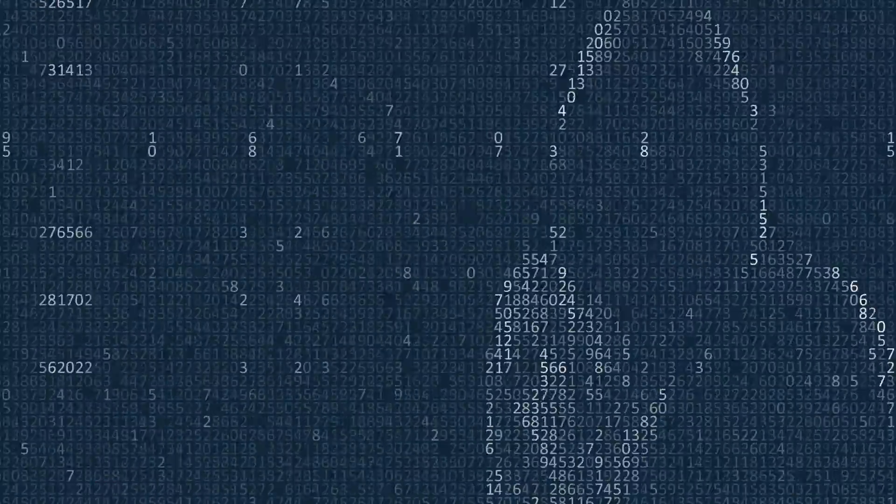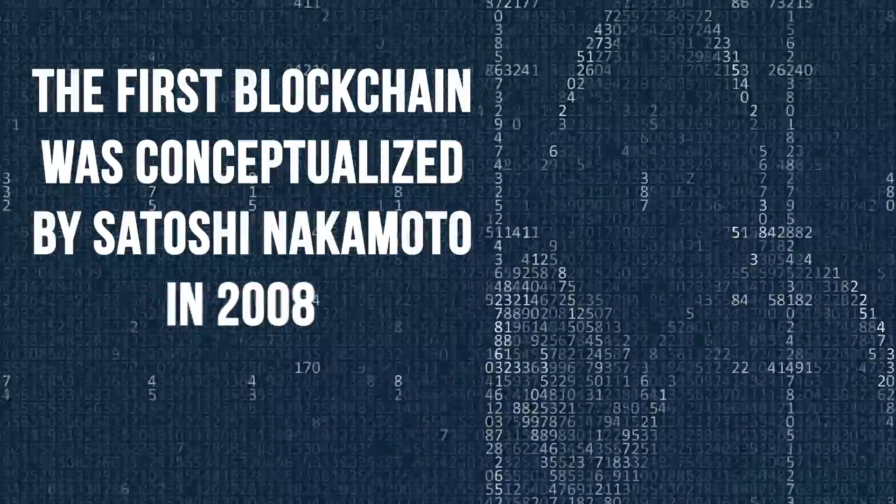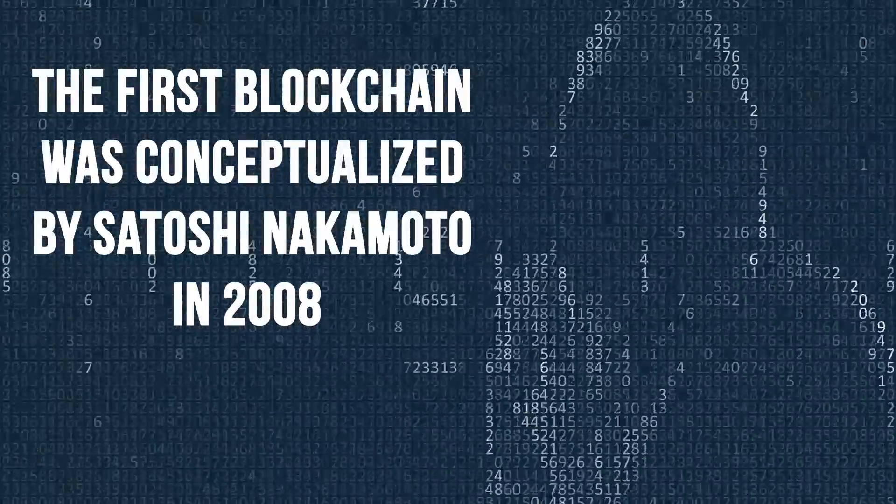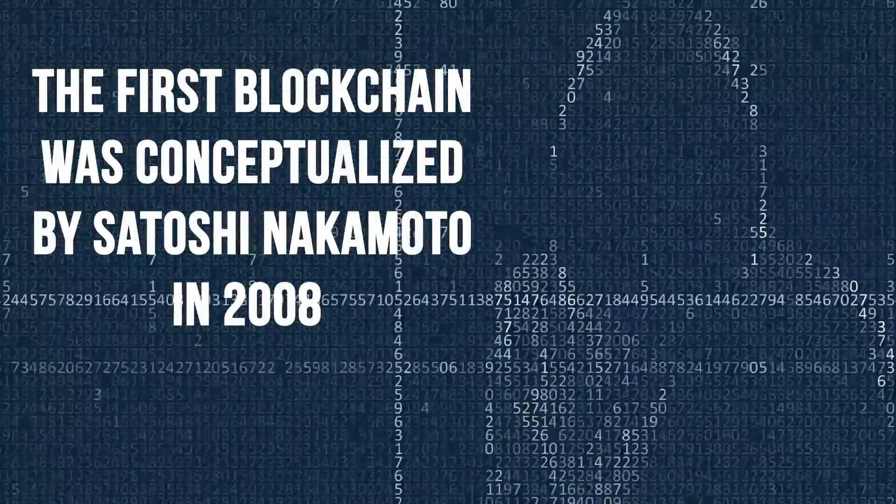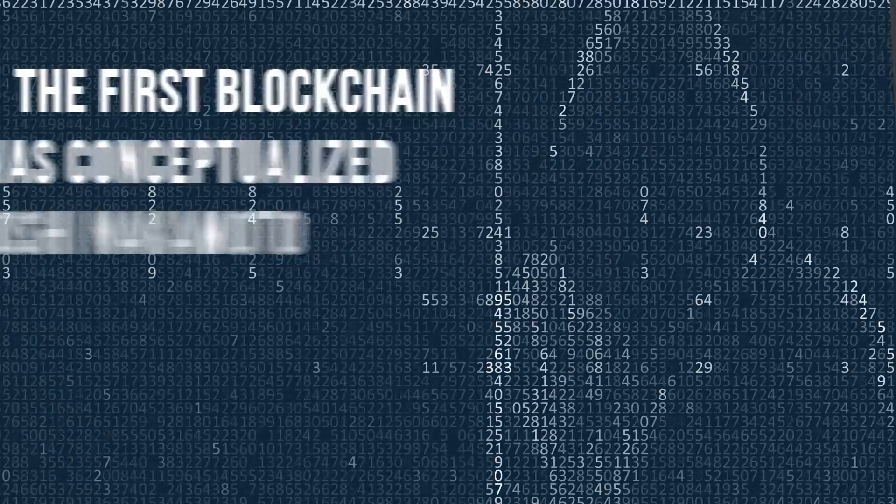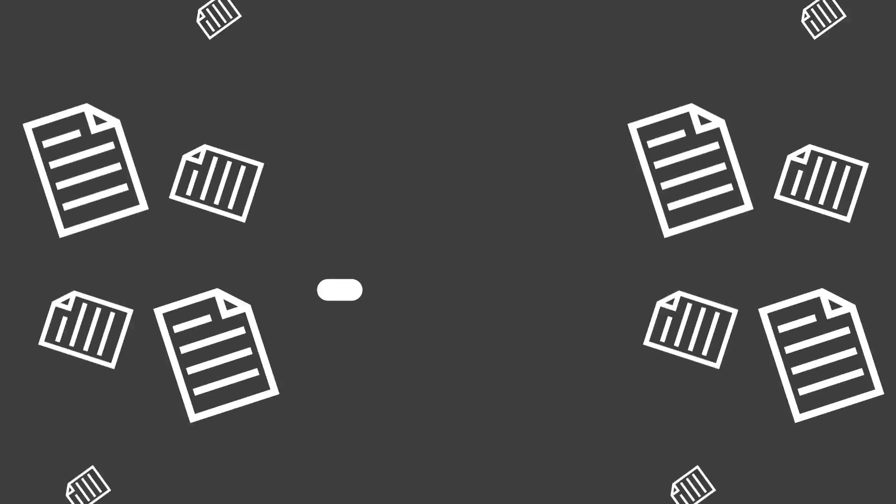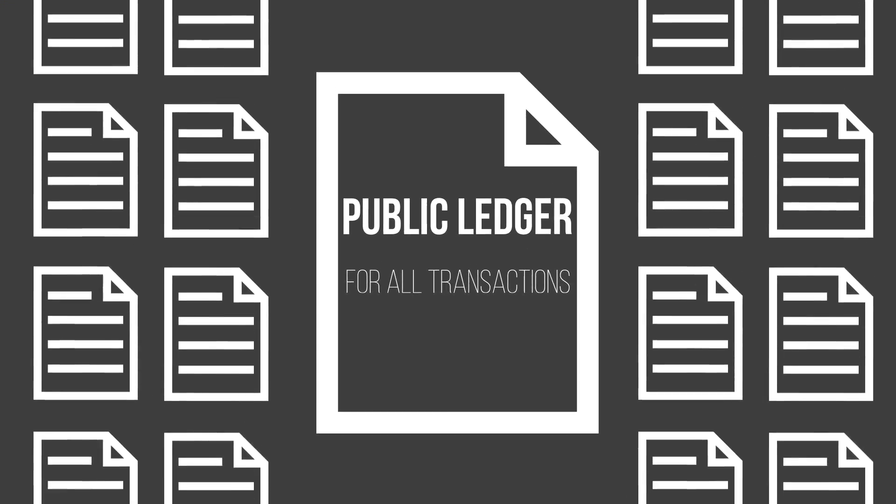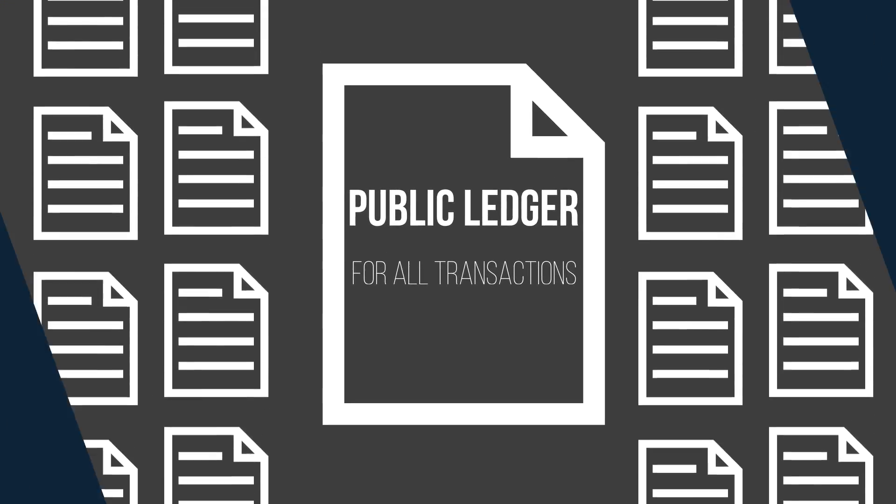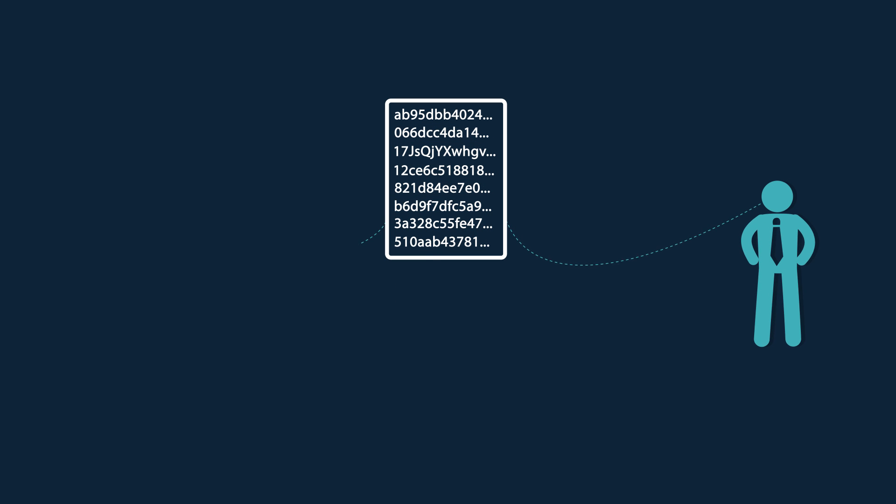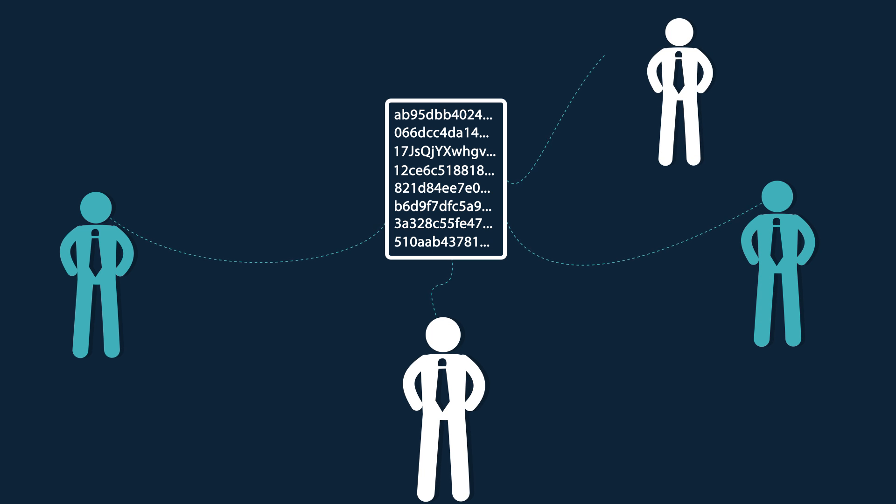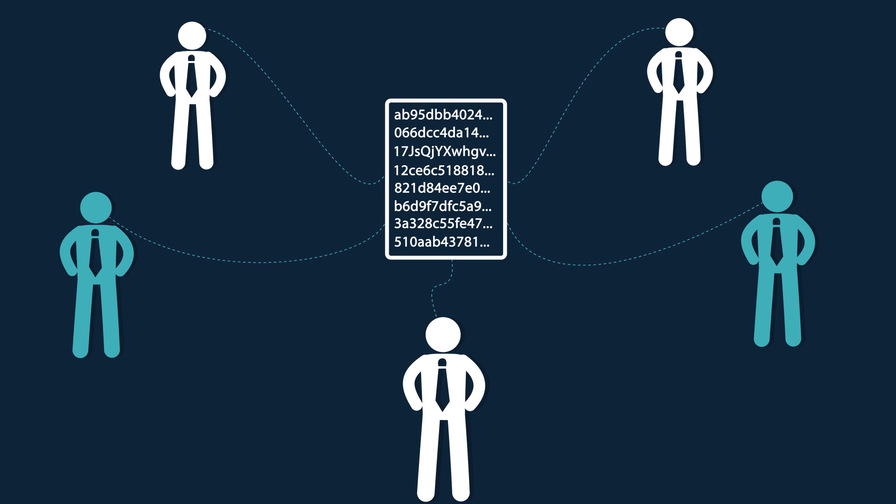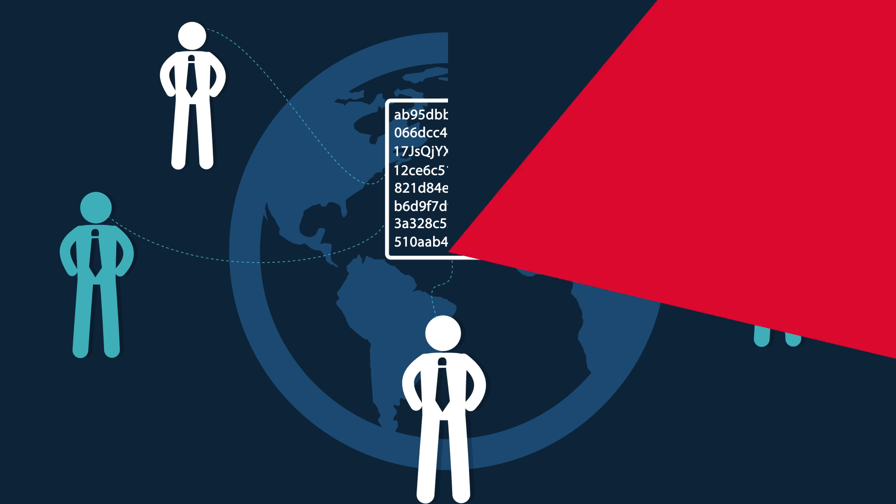The first blockchain was conceptualized by Satoshi Nakamoto in 2008 as a key component of the digital currency Bitcoin, where it serves as the public ledger for all transactions. The invention of blockchain for Bitcoin inspired entrepreneurs all over the world to design cryptocurrencies and tokens for other decentralized applications.